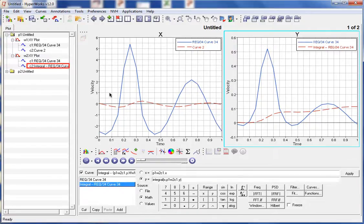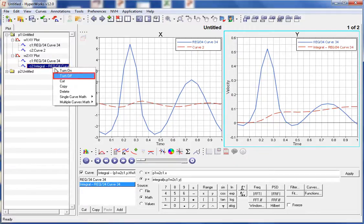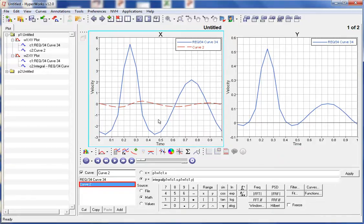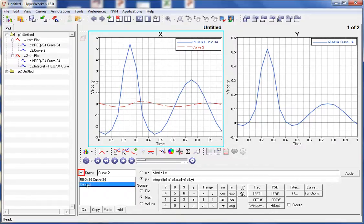We can also use the plot browser to turn off the display of a curve. Let's right-click on the newly created curve and select Turn Off. We can also turn off the display of curves in the Define Curves panel by selecting the curve in the curve listing and then unchecking the box next to the curve name.